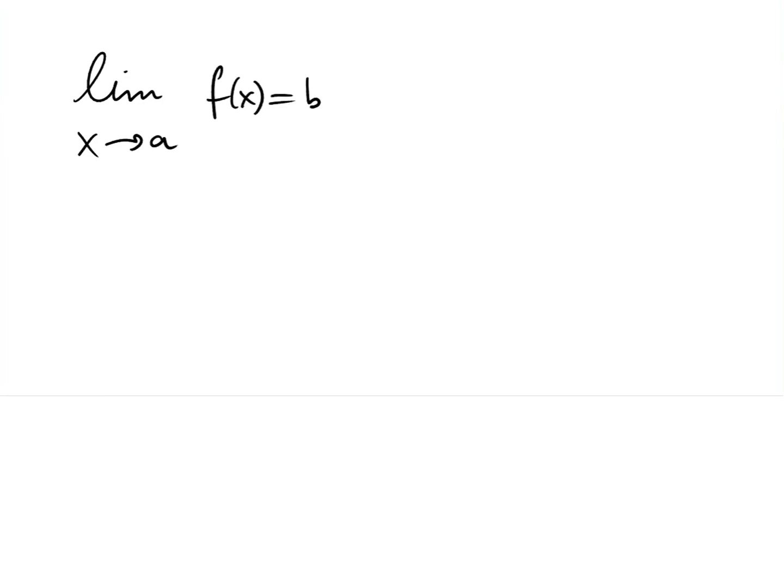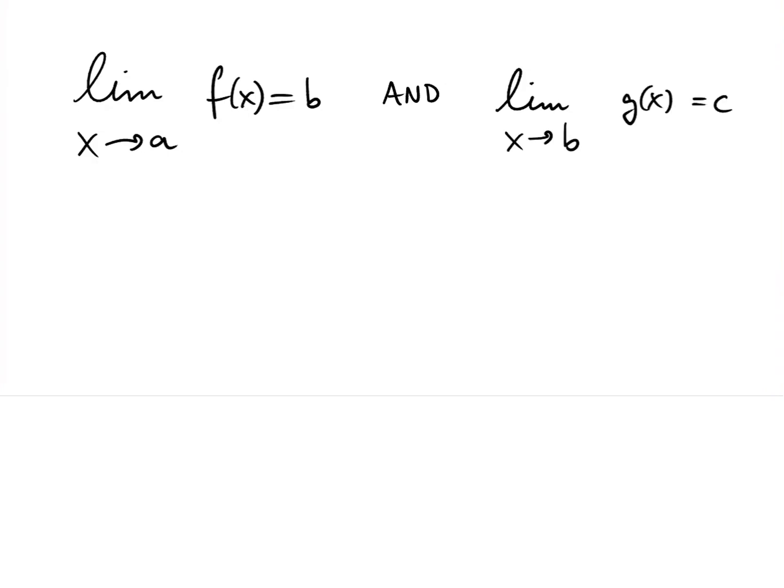Let us look at an example. Suppose that the limit of f as x tends to a equals b, and the limit of g as x tends to b equals c. Then the limit of g of f of x as x tends to a equals c, provided some extra hypothesis are satisfied, which I'll get to later.